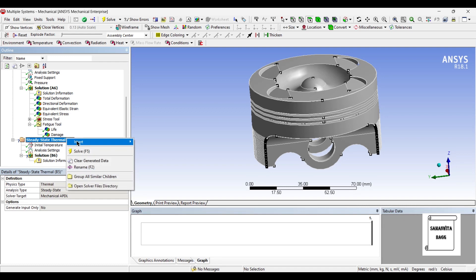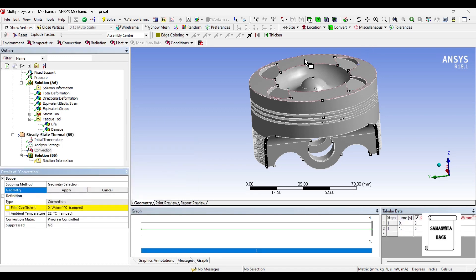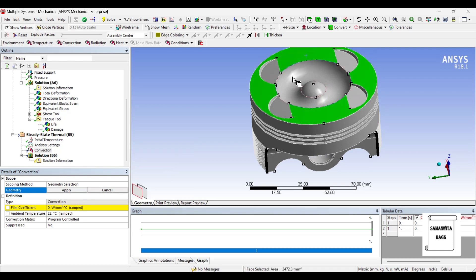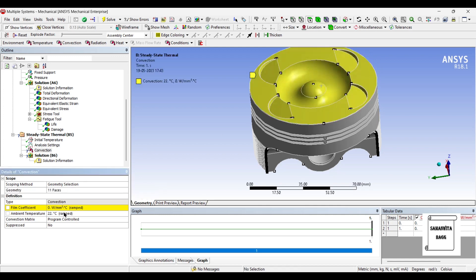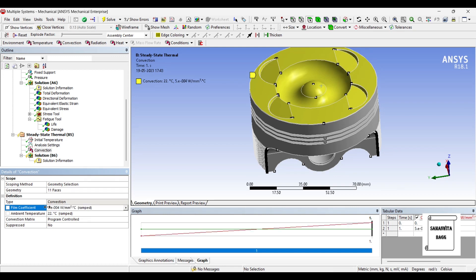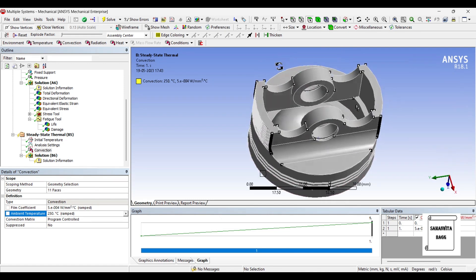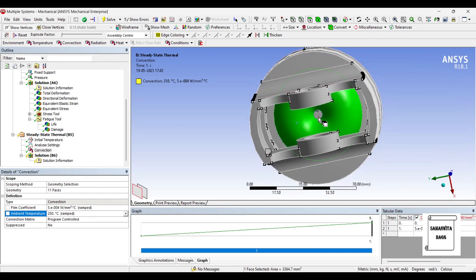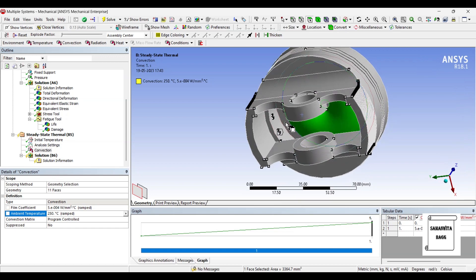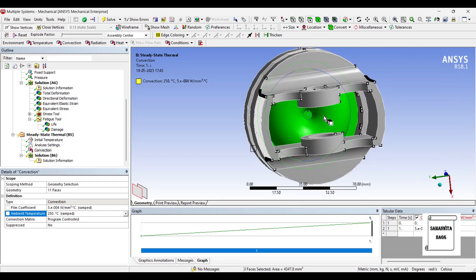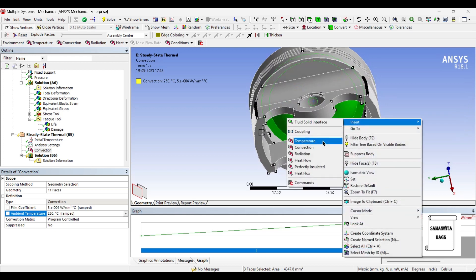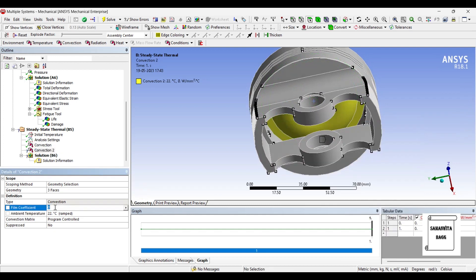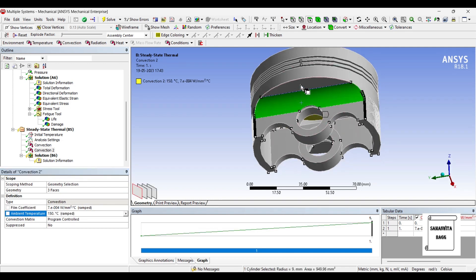So we will give convection over the top zone first. Apply. Here I will give the film coefficient as 500E minus 6 Watt per m squared degree Celsius and the temperature here is say 250 degree Celsius. Next I will go for this zone. Right click insert convection. I will give film coefficient as 700E minus 6 Watt per m squared degree Celsius and the temperature is 150 degree Celsius.